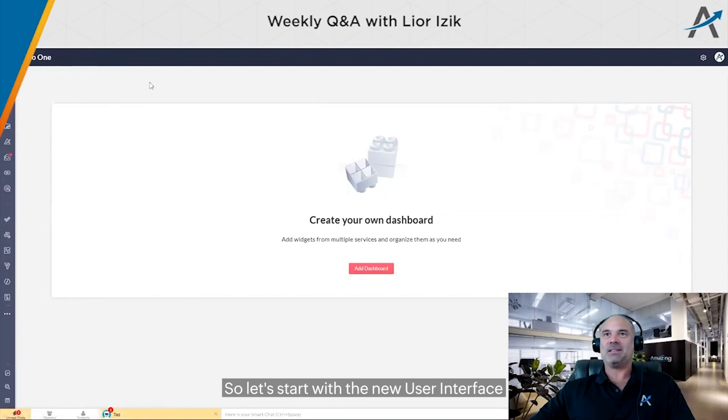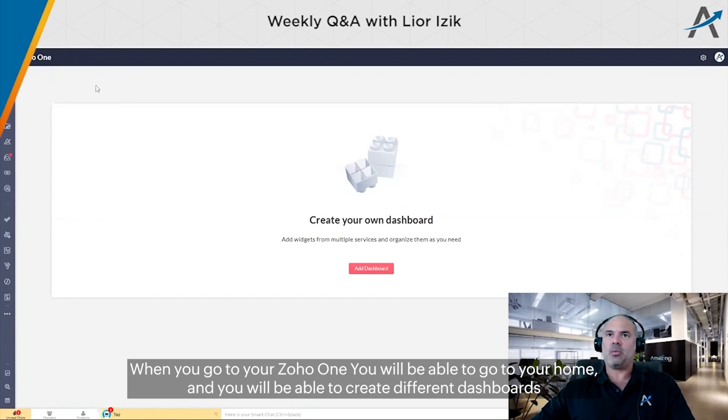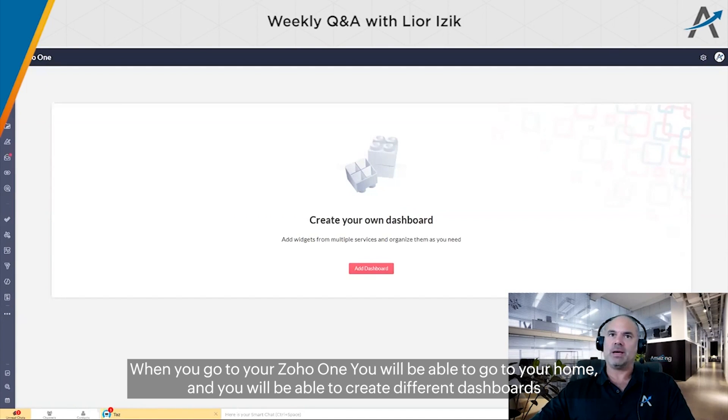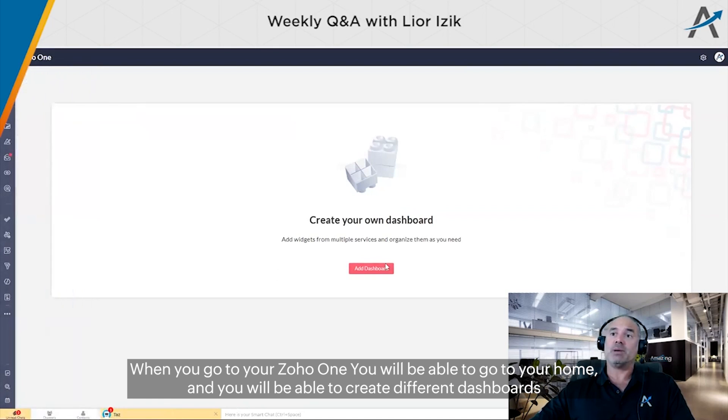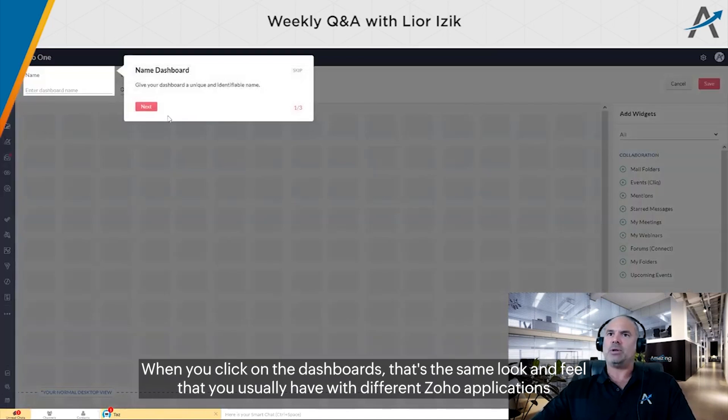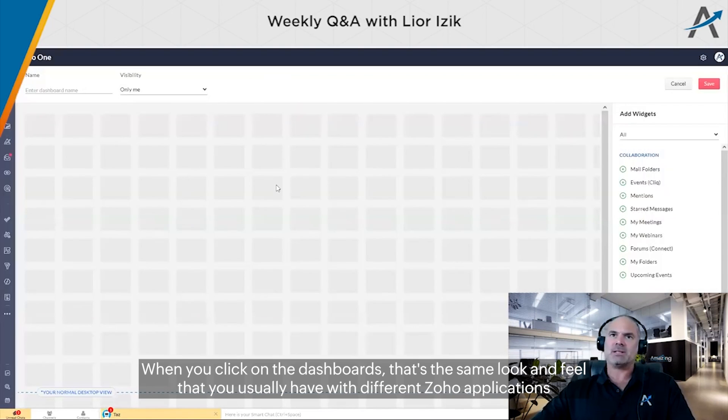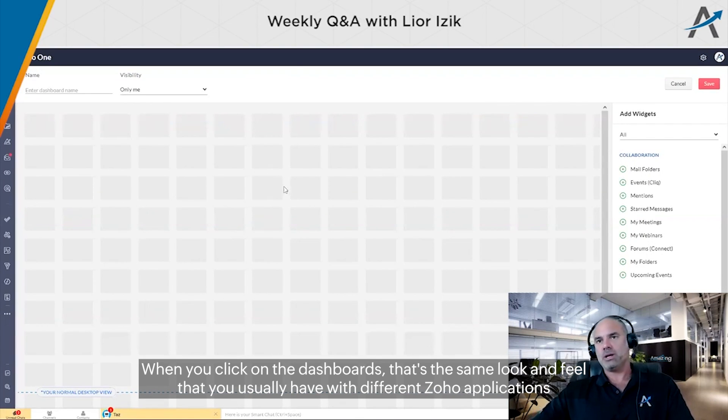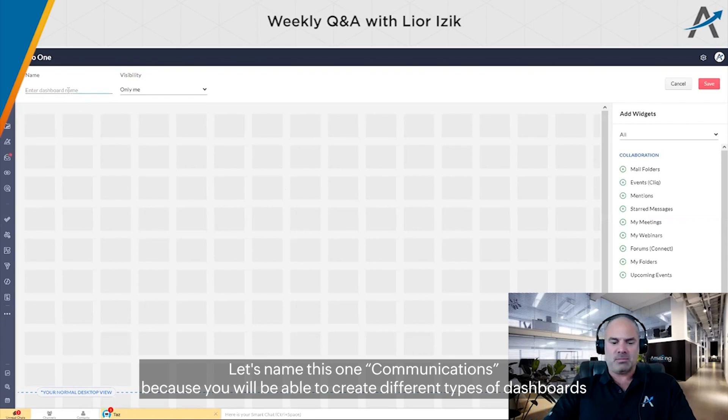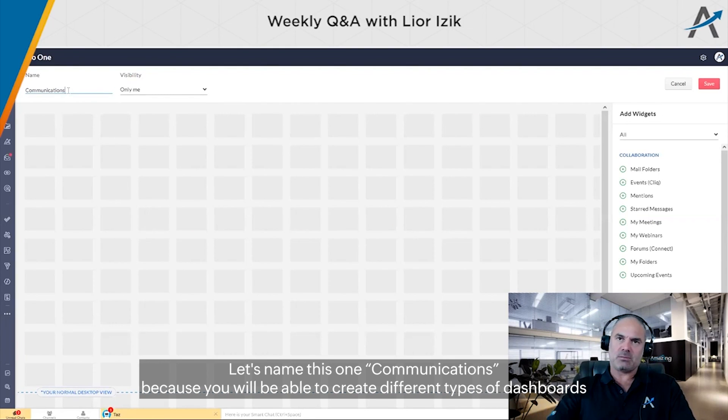Let's start with the new user interface. When you go to your Zoho One, you will be able to create different dashboards. When you click on dashboards, it has the same look and feel as the different Zoho applications. Let's name this one Communications.